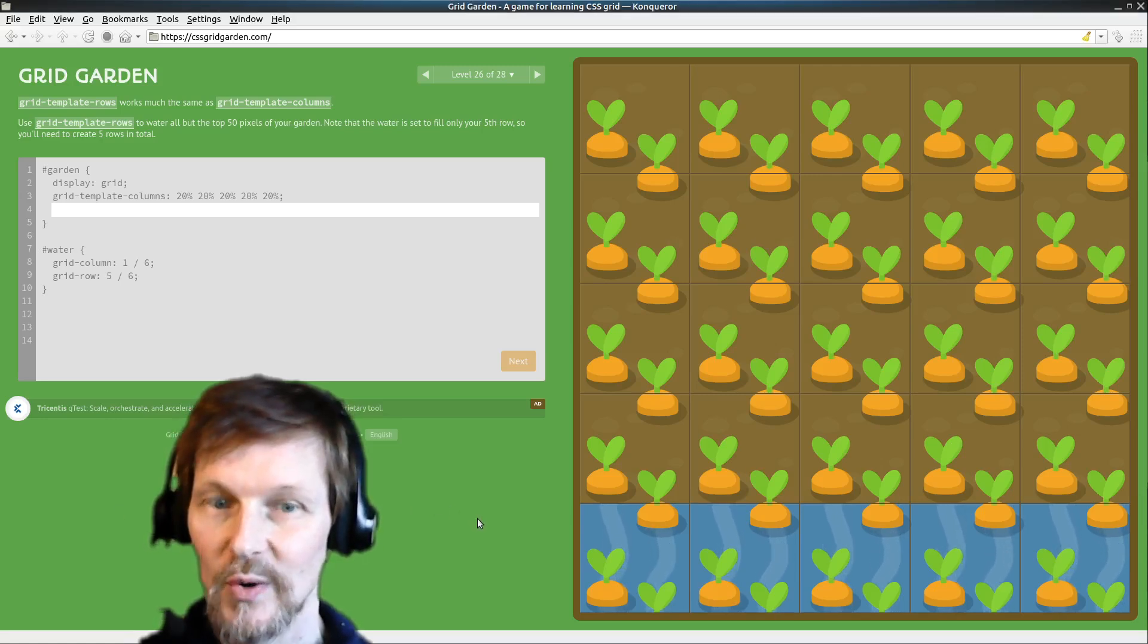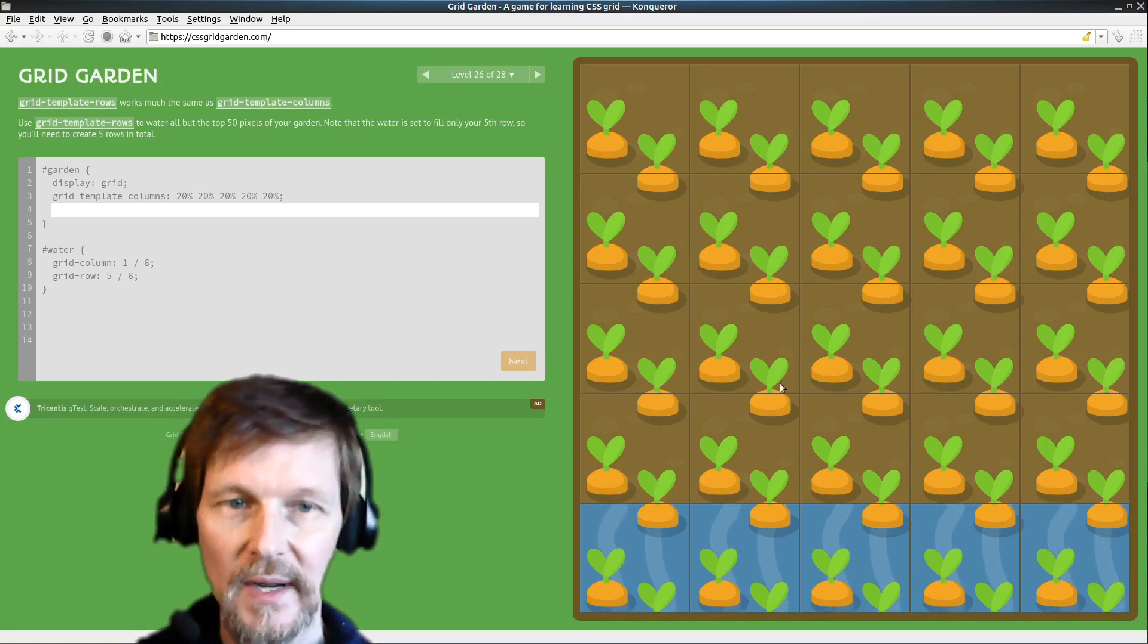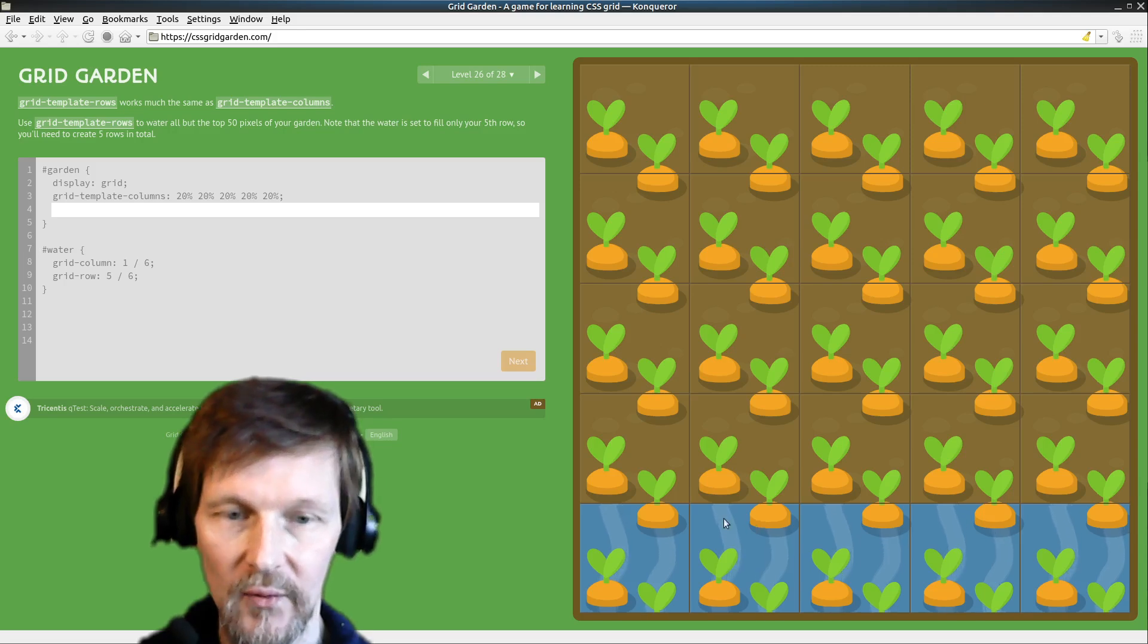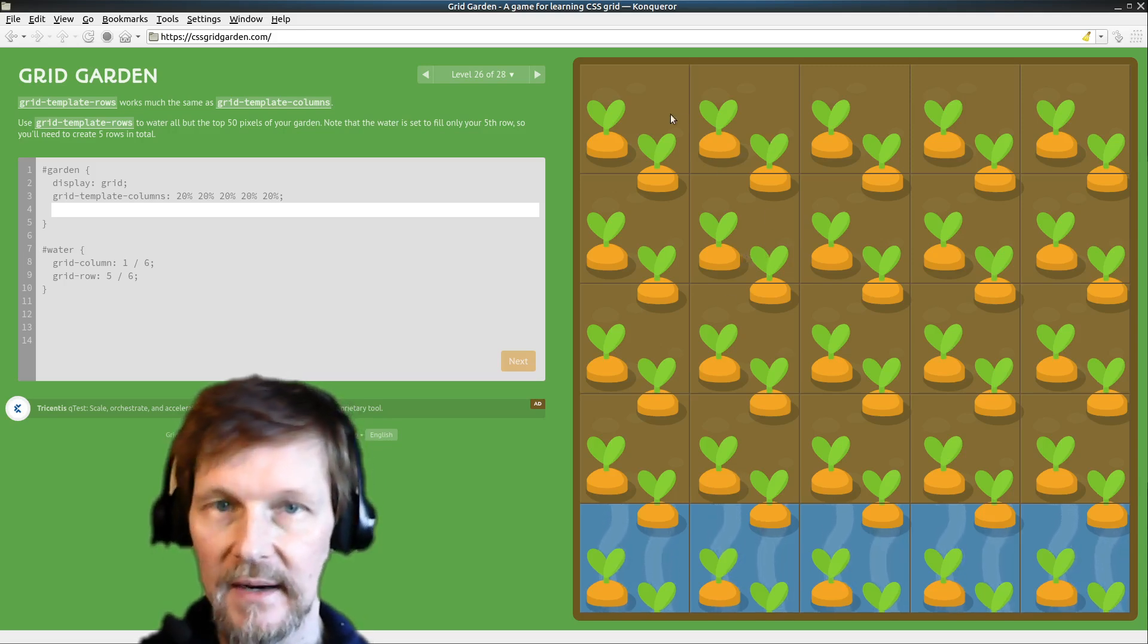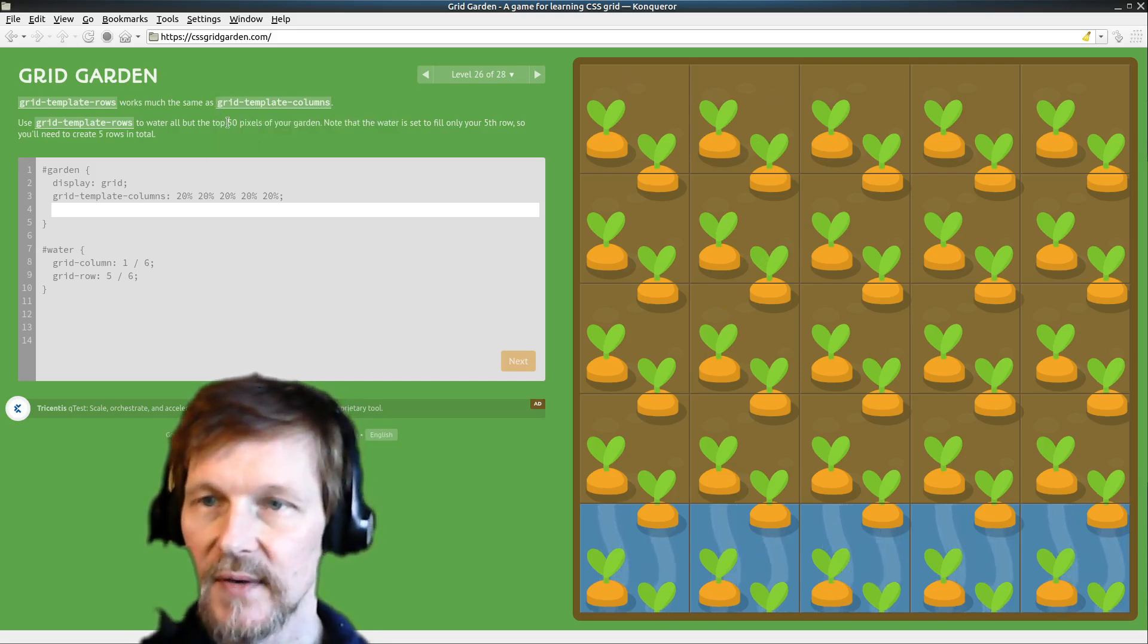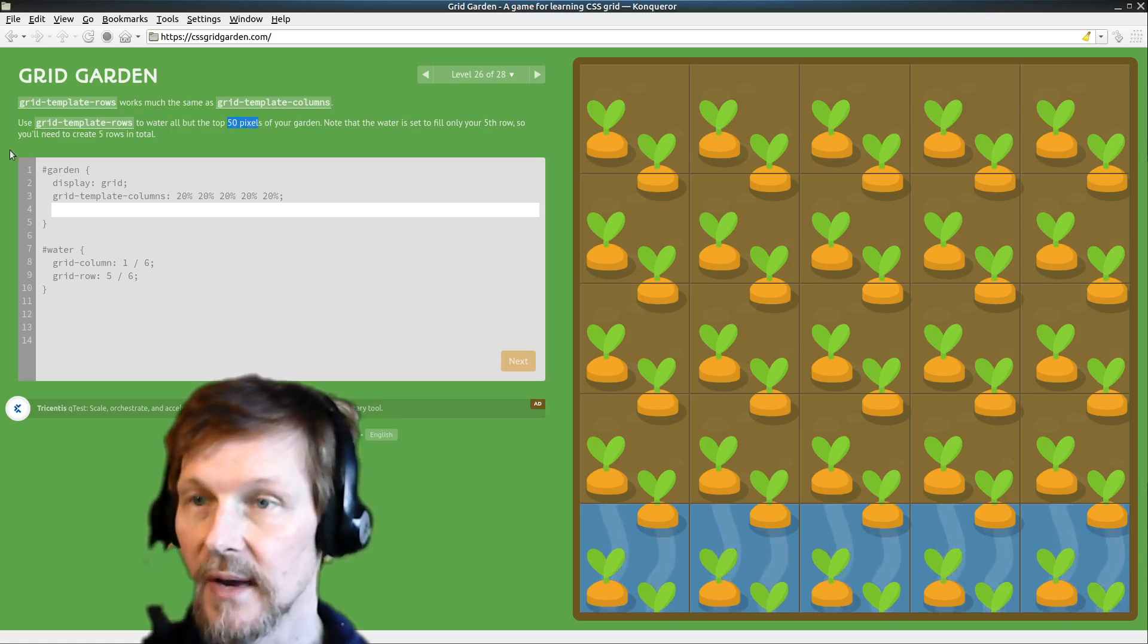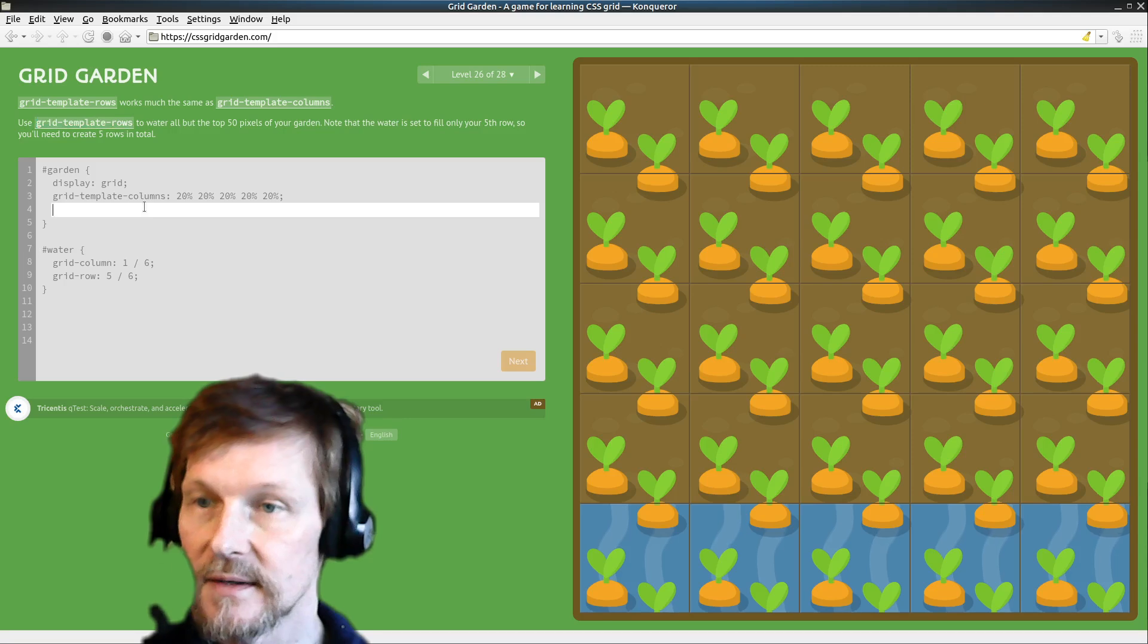Welcome to our virtual Grid Garden. Here we go, we have got lots of carrots and water. What we're being told here is that there are 50 pixels at the top that don't have carrots. The rest does have carrots. We have to define the rows so that we're watering all of our carrots.